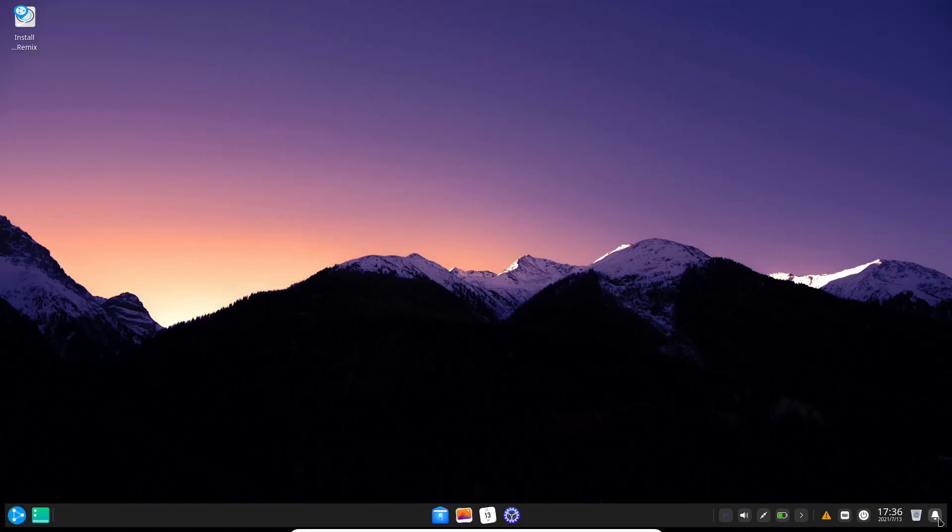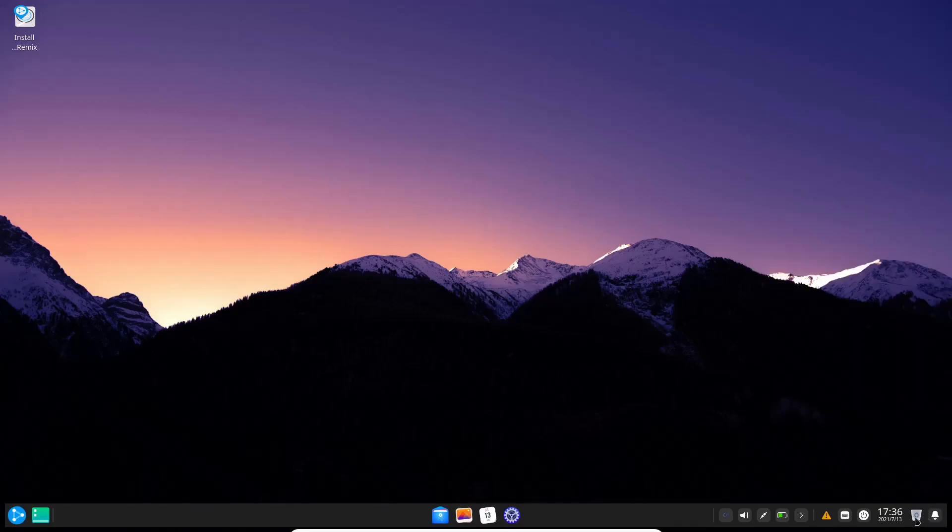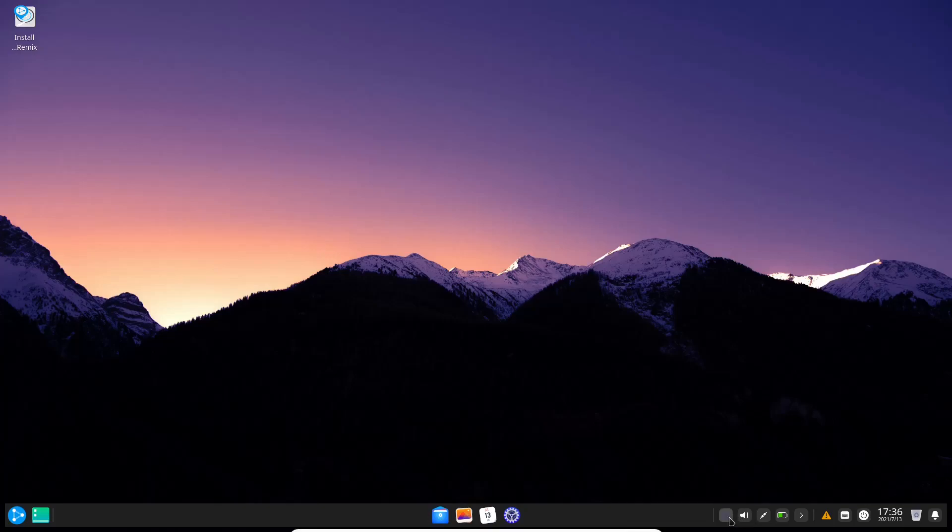Let's close out of that. Down here on the bar, that's our notifications, trash, date and time, power, onboard keyboard, battery, network, volume, and we're in English. If you don't want these to be there, you just click that button and they go over to your right. I did a video earlier on Manjaro Deepin.